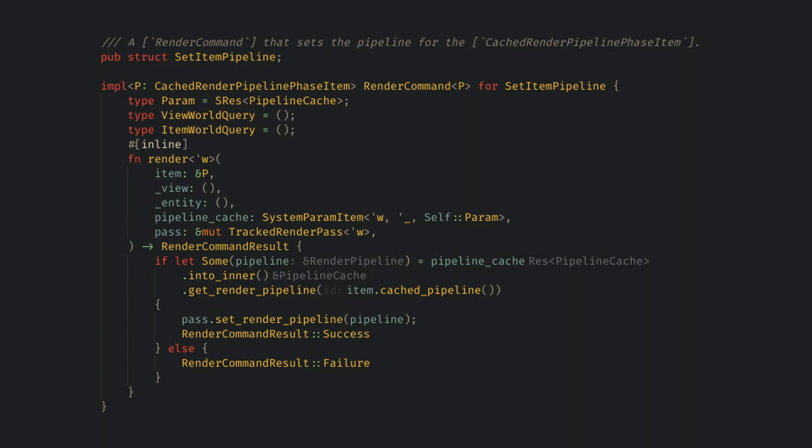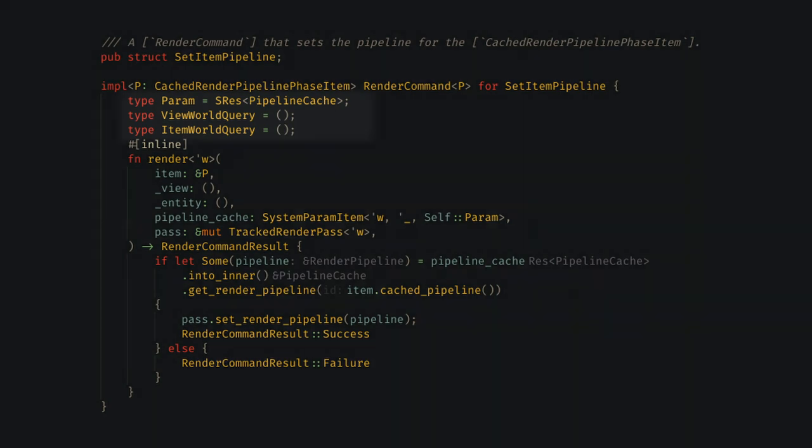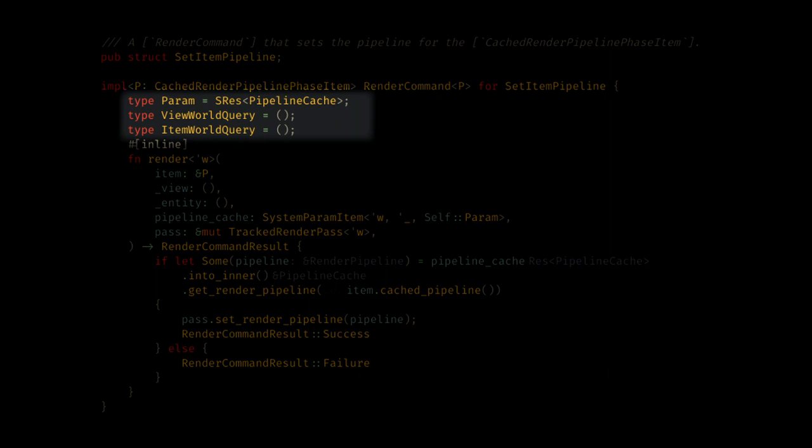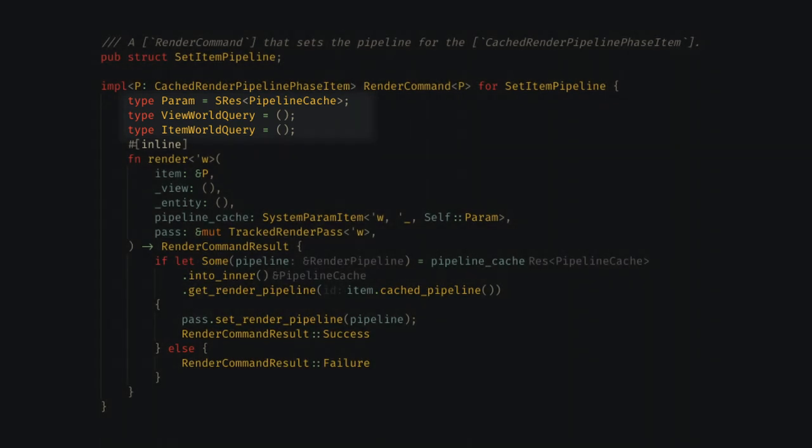If we look at the struct implementing render commands, we see the three associated types we used a minute ago. These use the view entity and UI batch entity to allow us to perform queries for components and the data associated with them. Here it's being used to get the pipeline cache from the world.